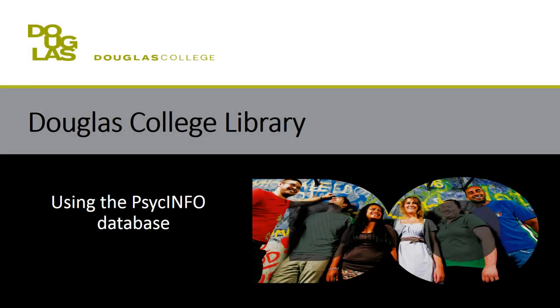Unlike online search engines like Google, the library has different searching systems for different types of resources. In this video, we'll be looking at one of the library's databases, PsycInfo.